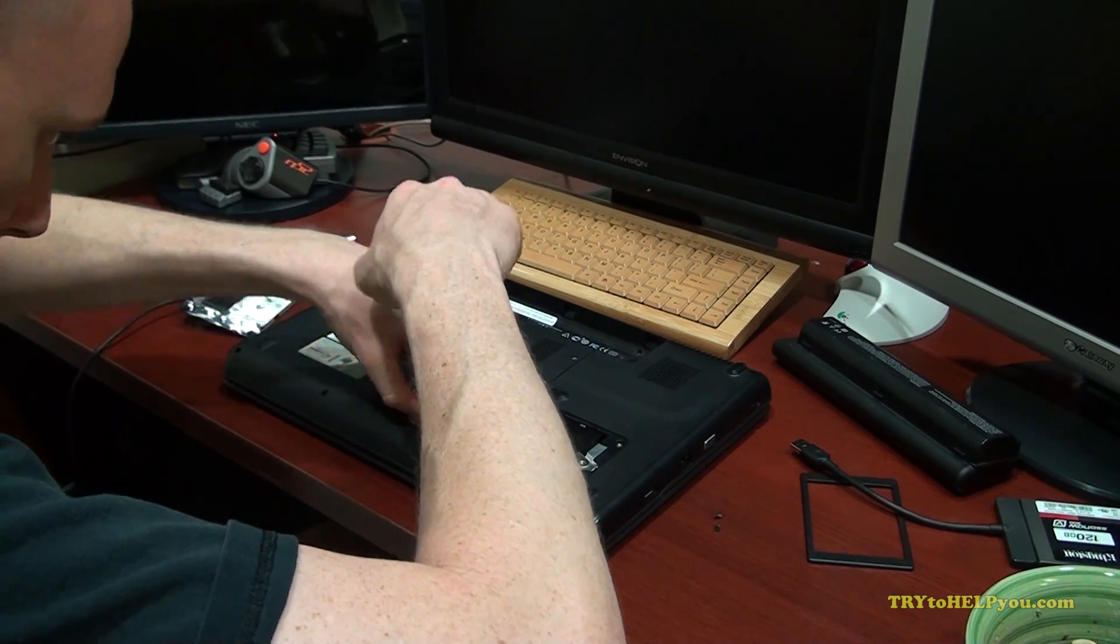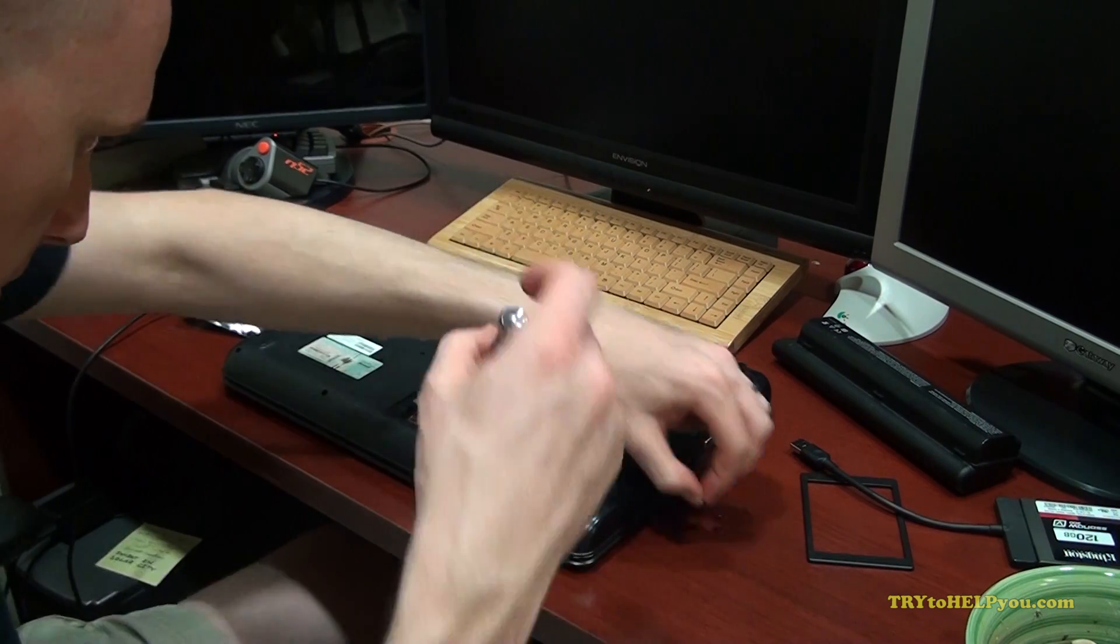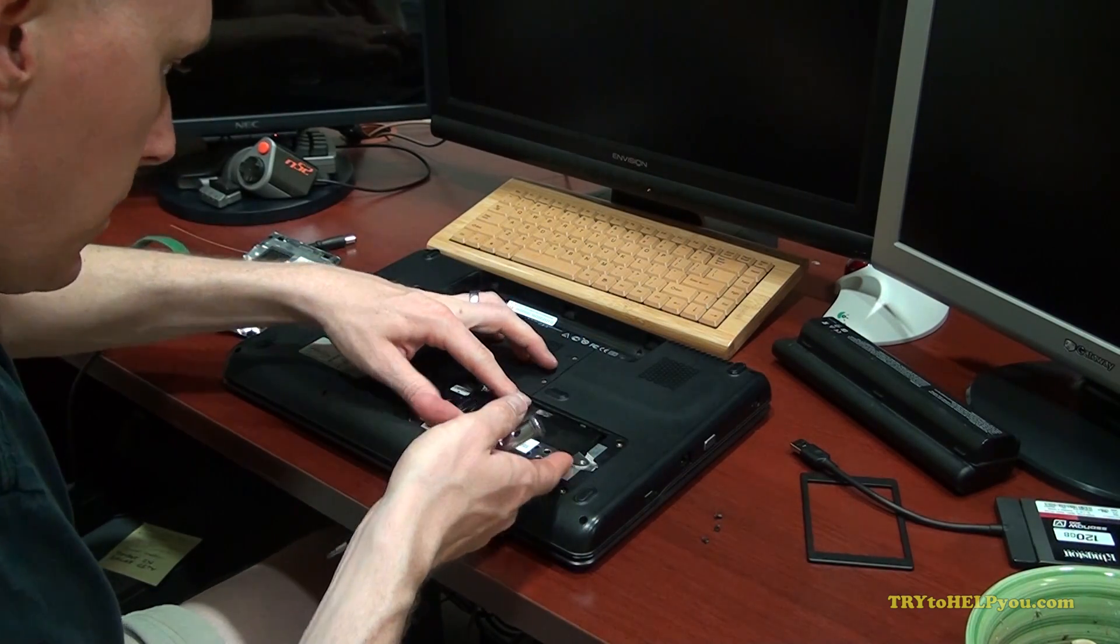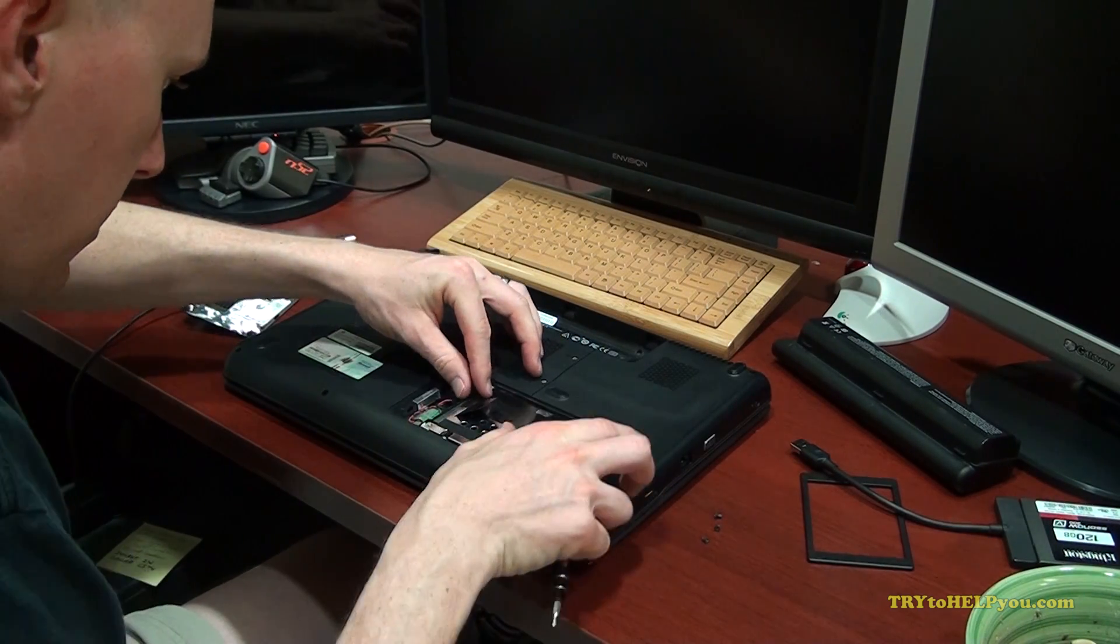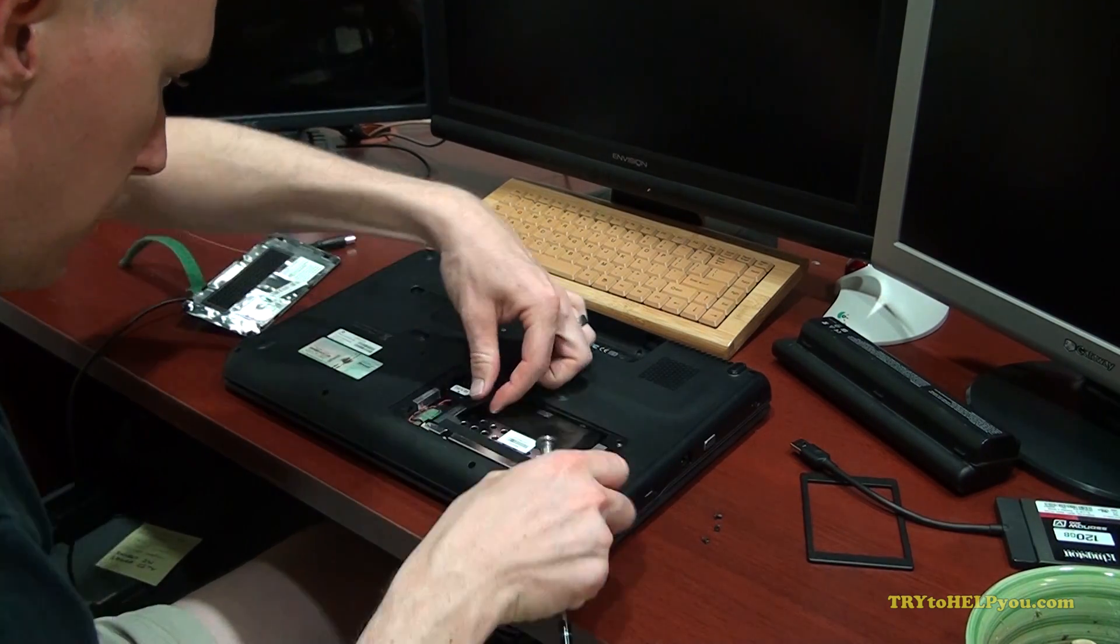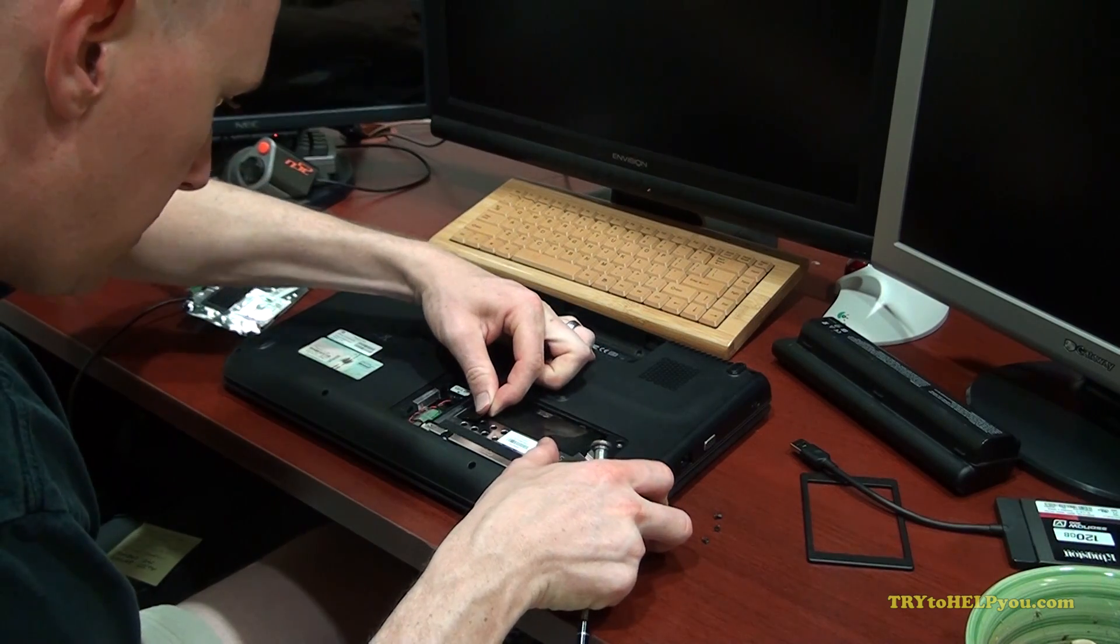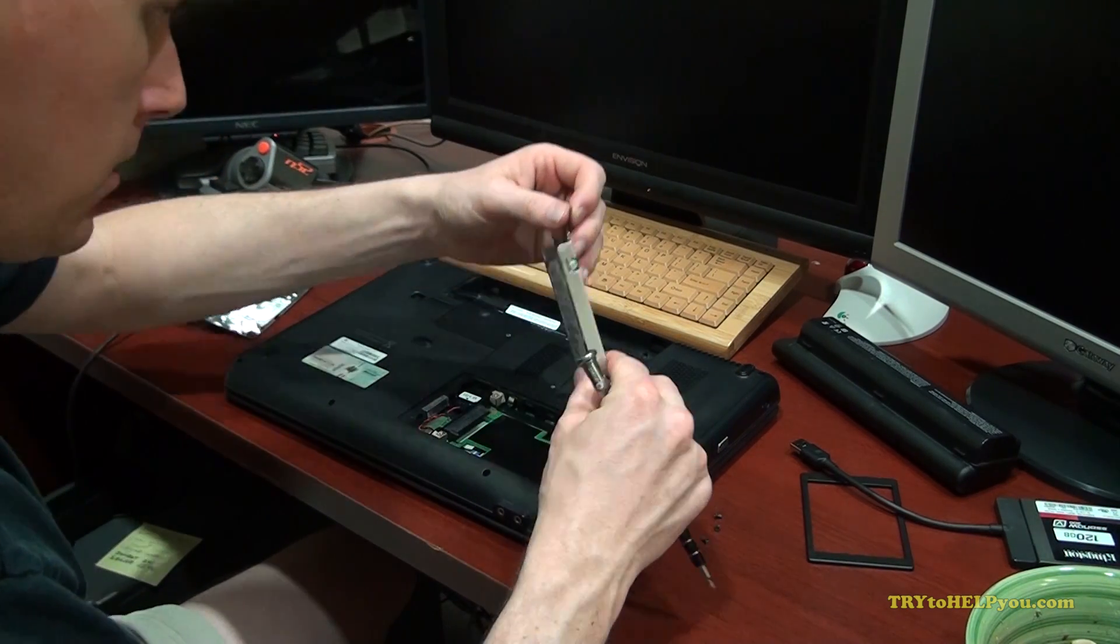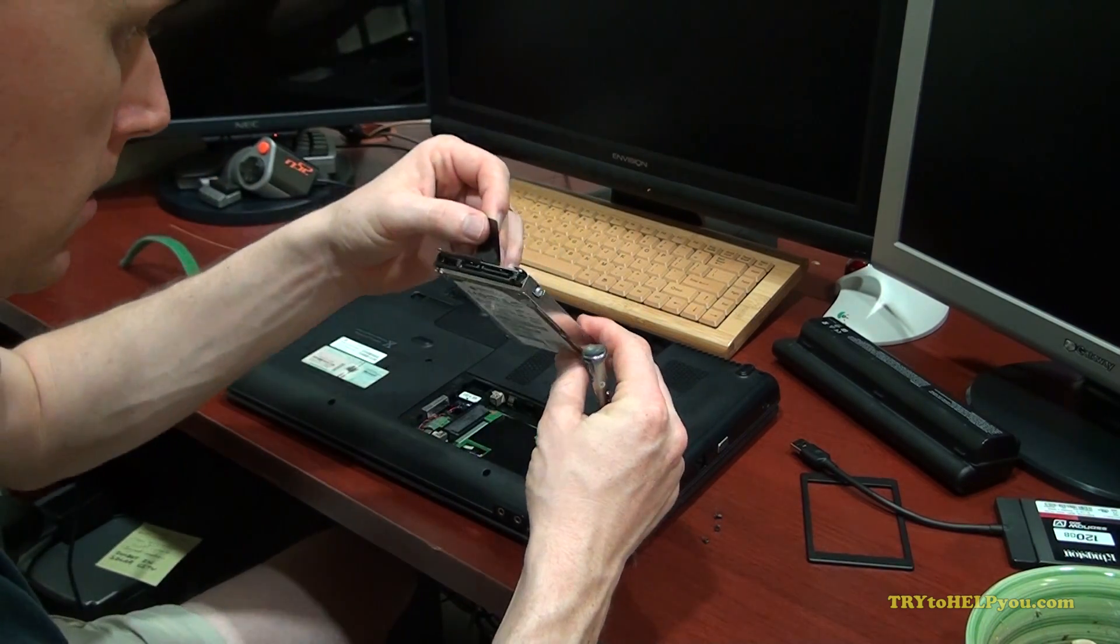Once you've done that, you can usually just remove the whole carriage. See, I get a little flap of tape. That's normal. And then it just slides out and you can pull it out.